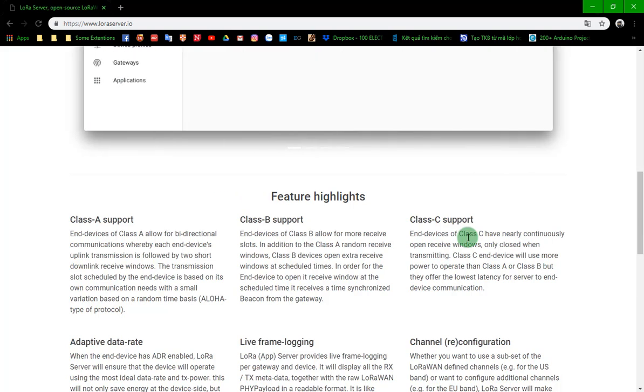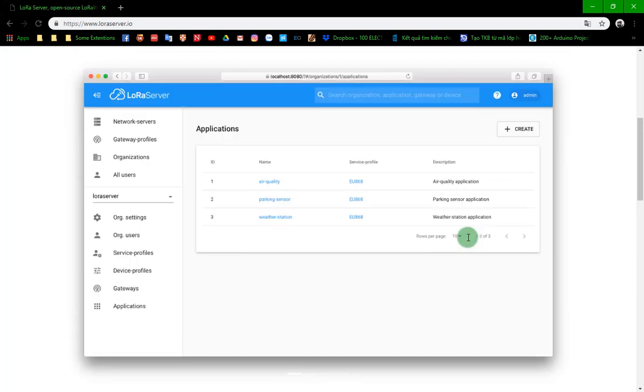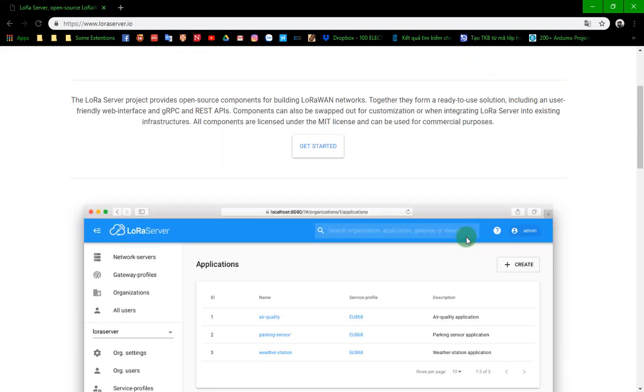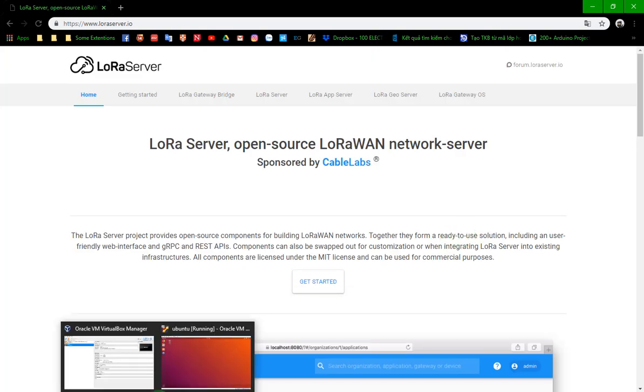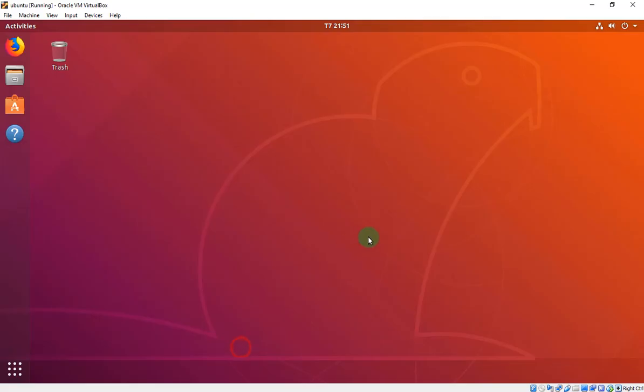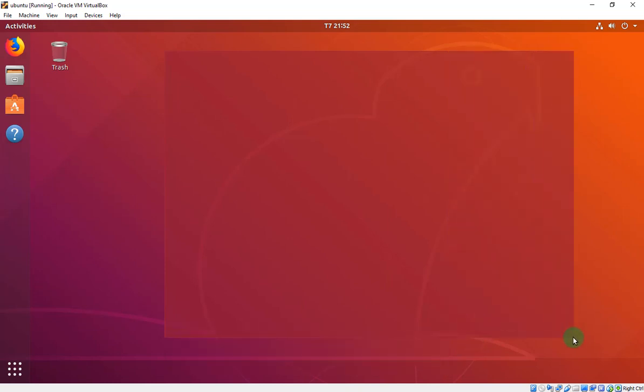You can read how the system works in this site, I'll put it below this video. So in this video, I will use virtual Ubuntu parallel with Windows by VirtualBox. You can run it on your own Ubuntu to set up the server.